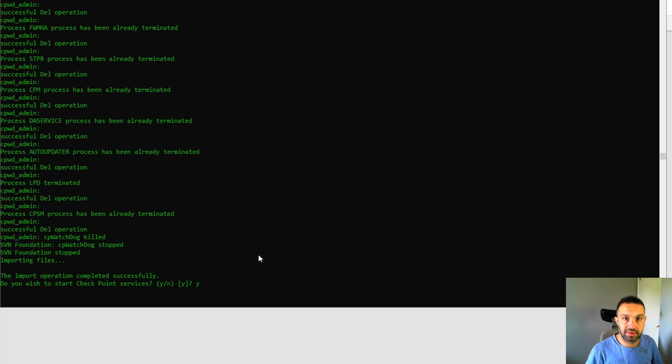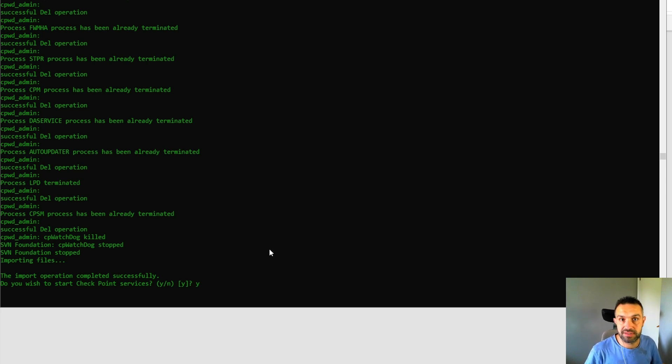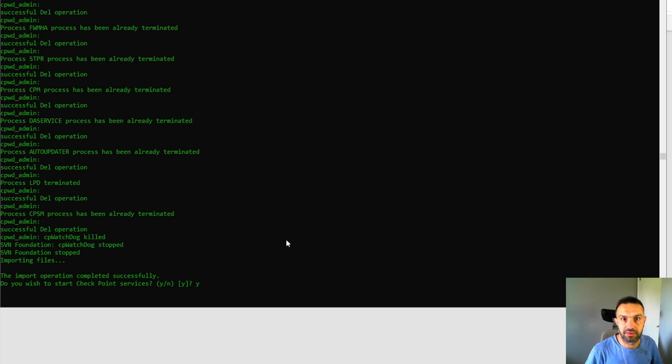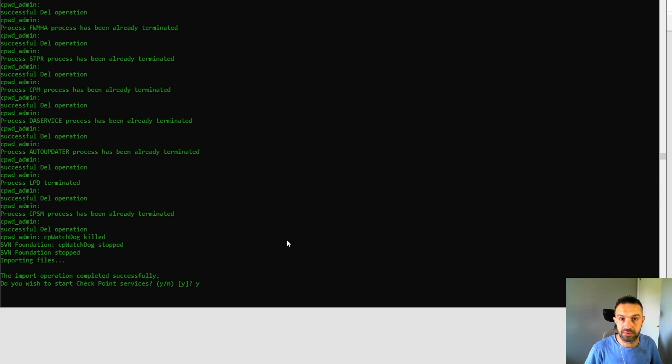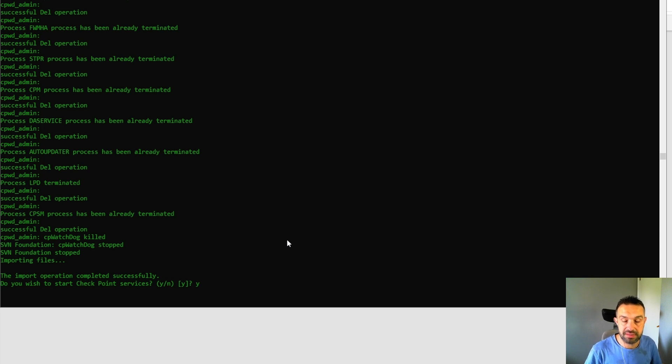So be aware that both servers must have the same take. So if one server had take of 53 and another 65, the import export will not work. So they should have the same take, the same software version.